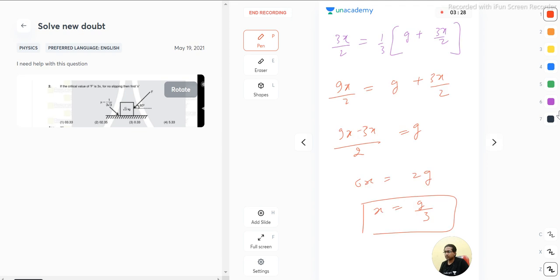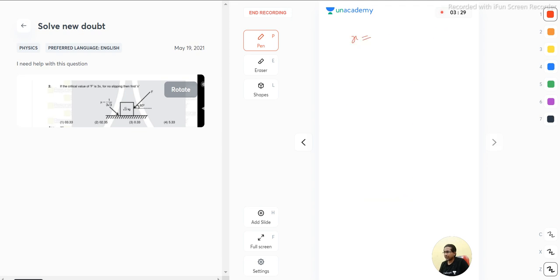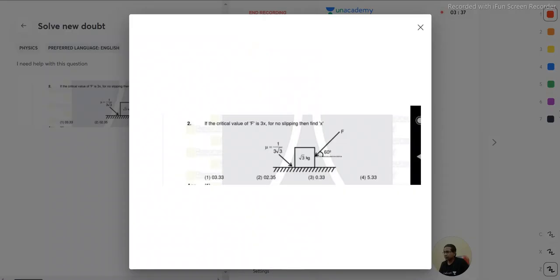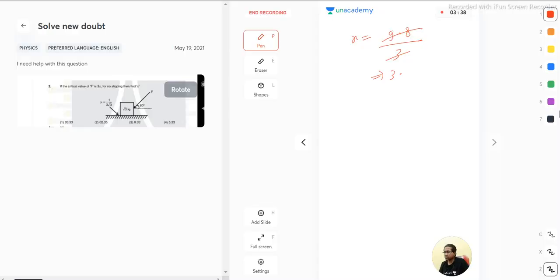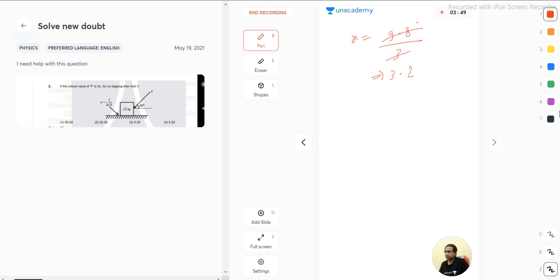What is the value of g? The value of g is 9.8, so 9.8 by 3 means it comes approximately 3 point and 3 to the 6.